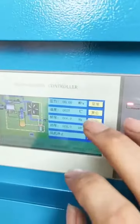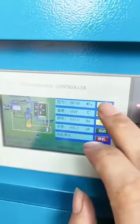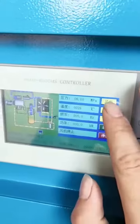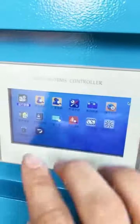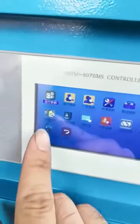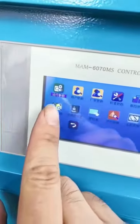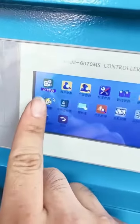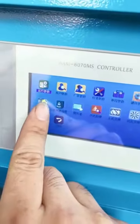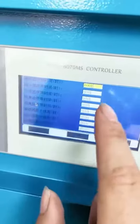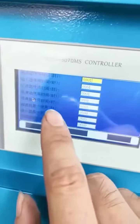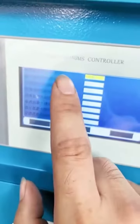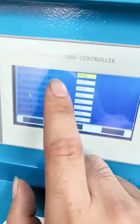To adjust your compressor maintenance time, first click Menu. Second, click Consumables Parameters on the second line, and then adjust the maximum time according to your own requirements.